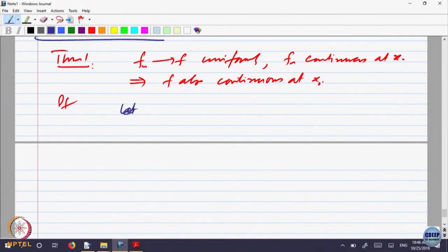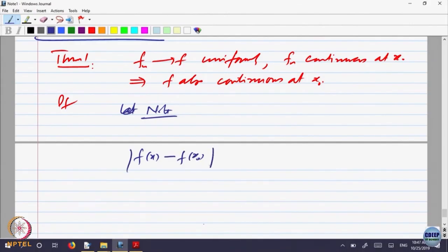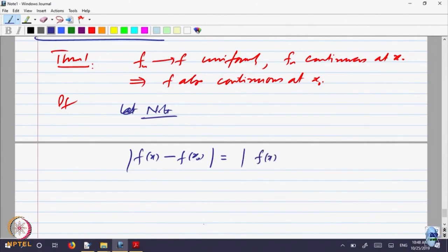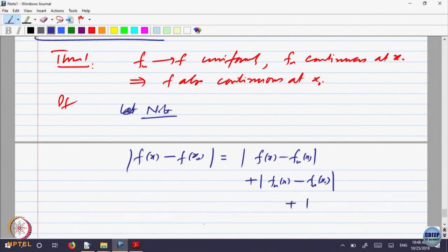For convergence, what do we have to analyze? |f(x) - f(x₀)|, this difference. We want to show f is continuous; we have to make this thing small whenever x is close to x₀. Since f_n converges to f uniformly, I have to somehow bring f_n inside it. So this is |f(x) - f_n(x)| + |f_n(x) - f_n(x₀)| + |f_n(x₀) - f(x₀)|. I am adding and subtracting and using the triangle inequality.